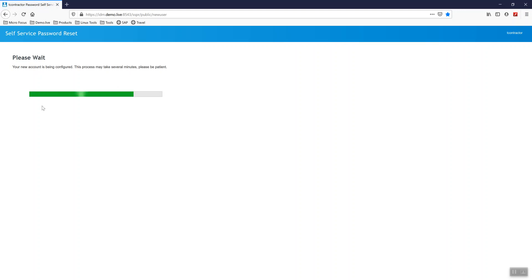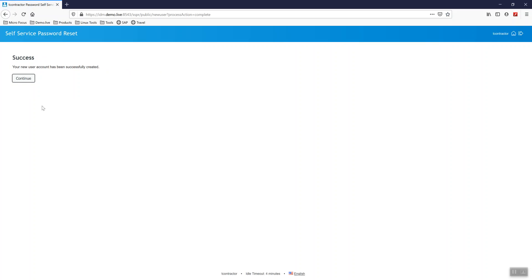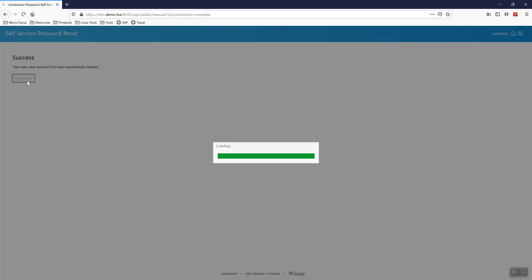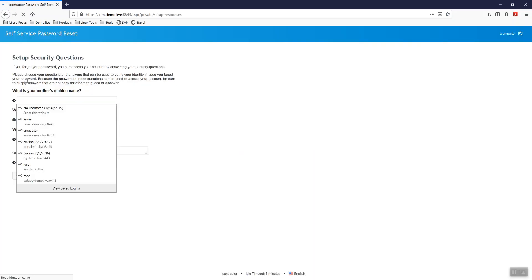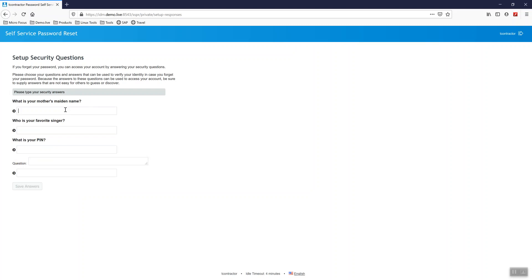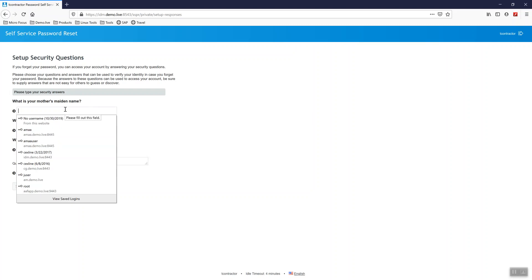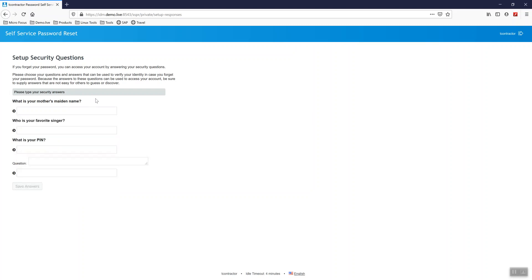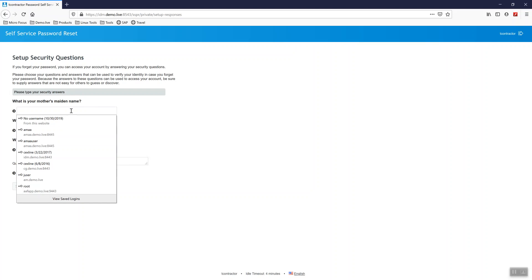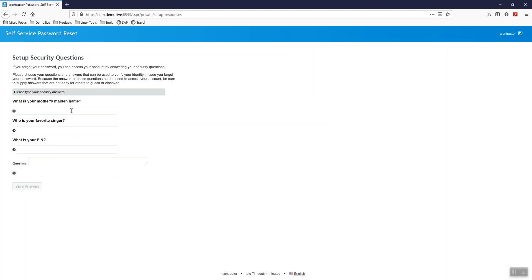Now, if this account was in Active Directory, after this step, the user would be able to go to a Windows computer and log in just like a normal user. Before they do that, it is going to force them to provide their challenge response questions. You could cancel out of the screen and that user would still be created, but the next time they log in to their desktop, it would ask them again to validate these. So I'm going to go ahead and provide these real quick.